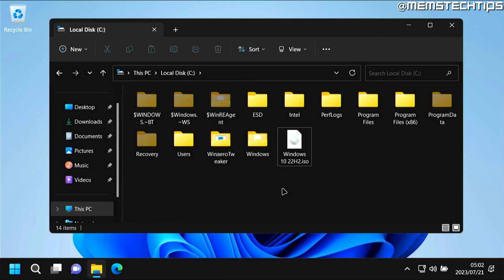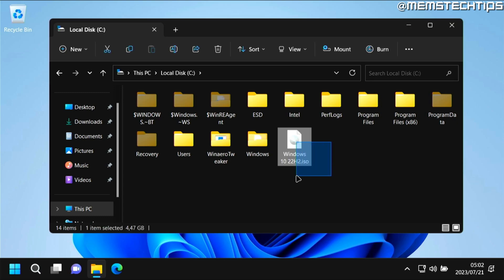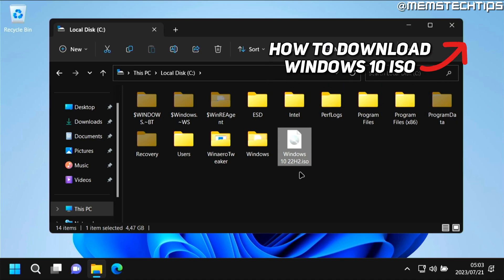Now to perform the downgrade from Windows 11 to Windows 10 you'll need the latest Windows 10 ISO file, which I already have downloaded and saved here, and I have a separate guide on how you can get this Windows 10 ISO file which I'll link in the description of this video and in the cards now.